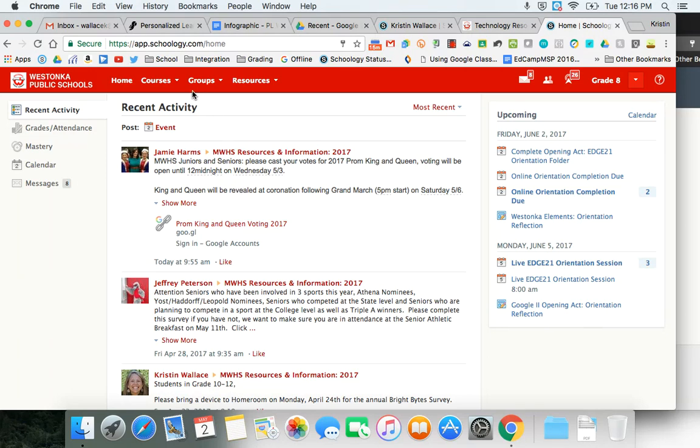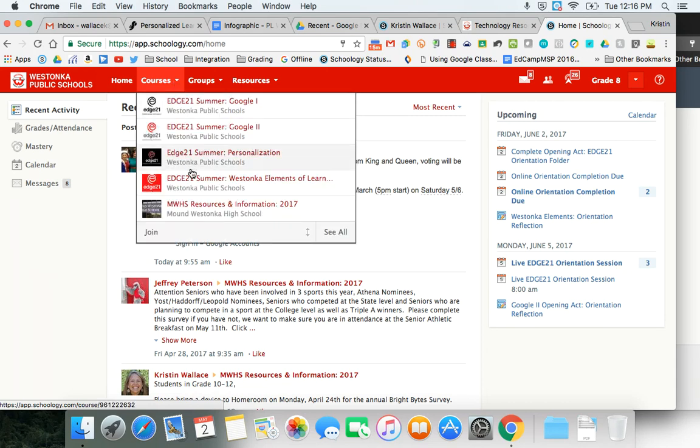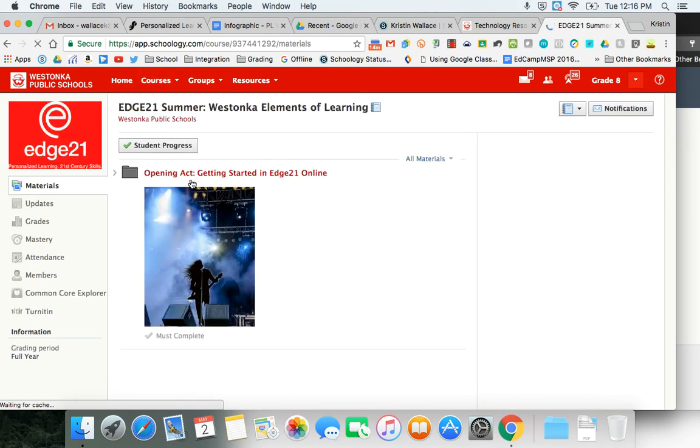Once logged in, at the top you're going to want to go to courses in the drop down. This is where your human resources course was earlier this year. You're going to locate your appropriate Edge 21 course and go ahead and click on that.